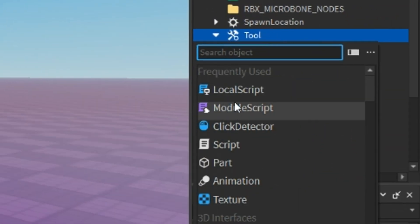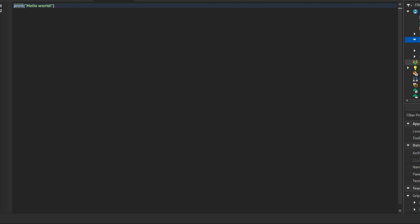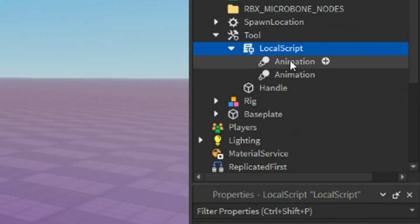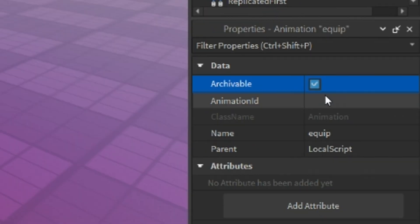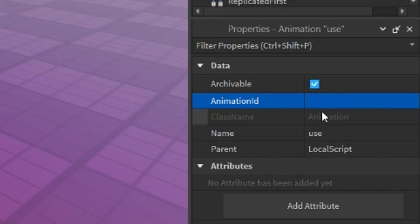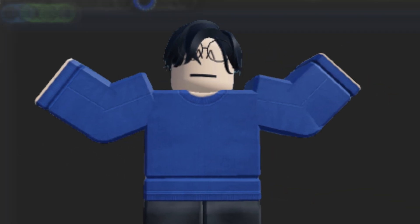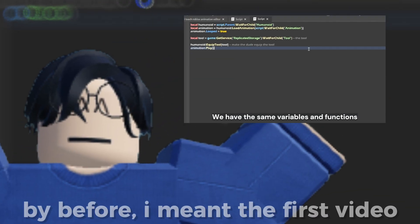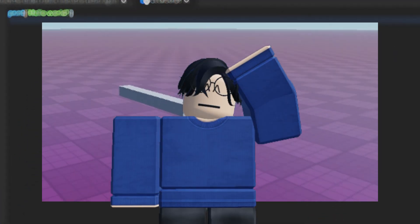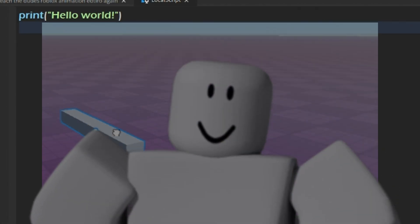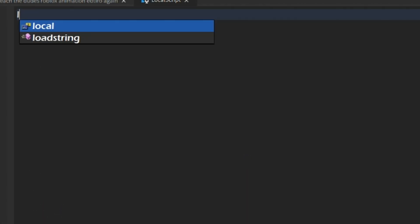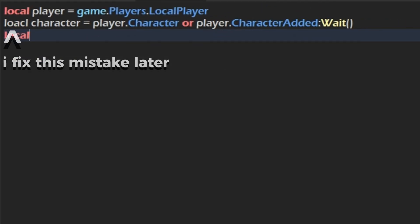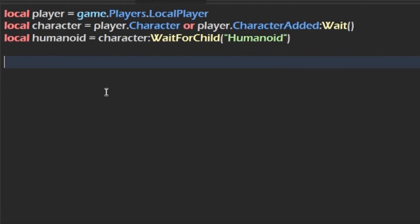Inside the tool, I'll insert a local script. And inside that script, I'll insert two animations and type the IDs of the equip and use animations. Now, our script will be a bit different than the one we had before since we're working with a tool and the player instead of just a rig. We'll start by identifying the local player, then the player's character, then the character's humanoid.